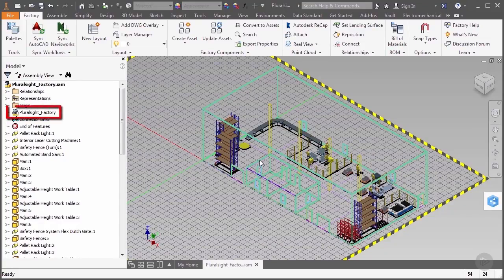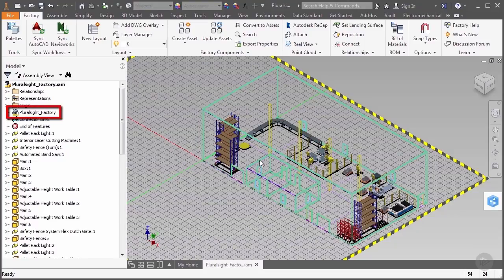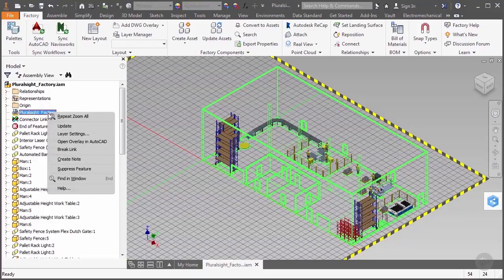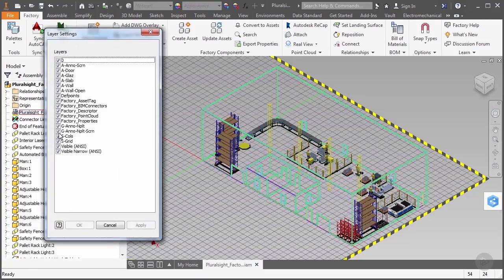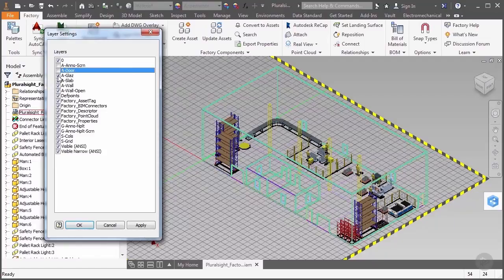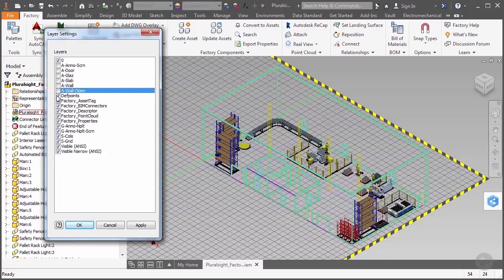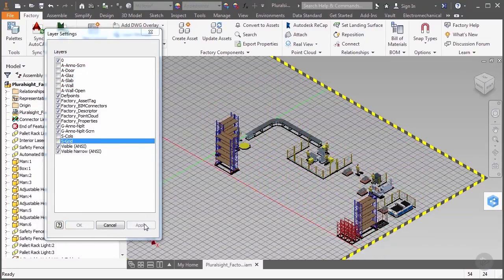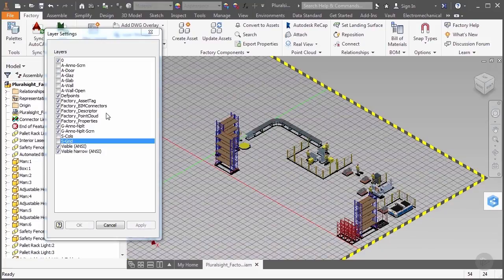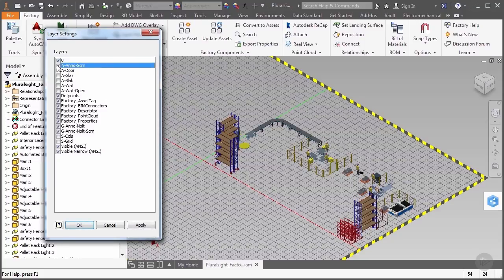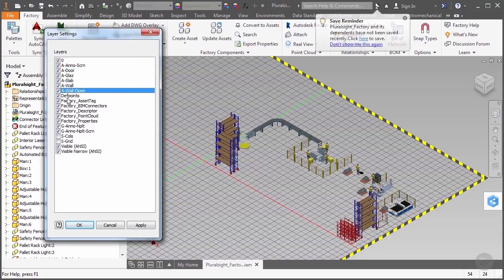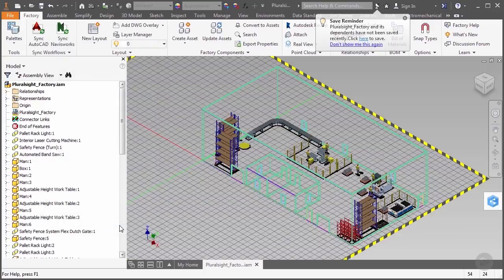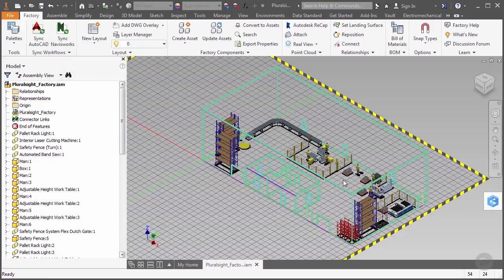In the model browser, you'll see the DWG file, and if you right-click it, you have a few options. The only one we'll worry about right now is the layer settings option. When we select it, we are shown all the layers that exist inside of the AutoCAD file. Notice that if we turn off any of the layers, they get hidden inside our graphics window. This provides a simple way to reduce any clutter if we're working with DWG files that are really busy.